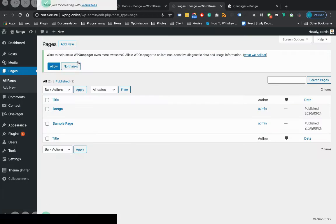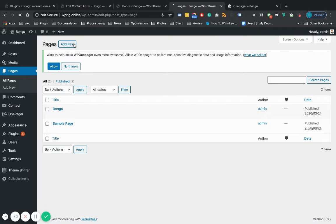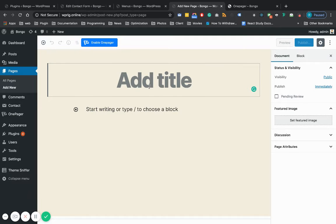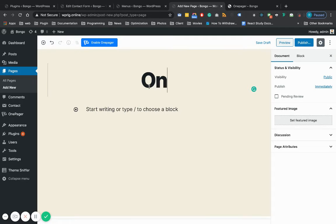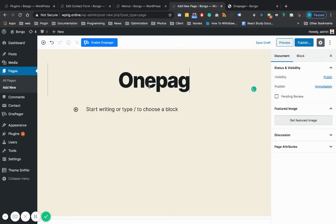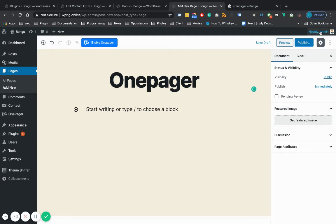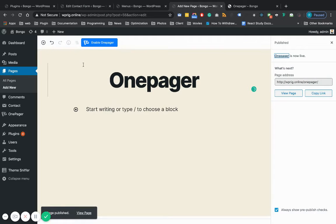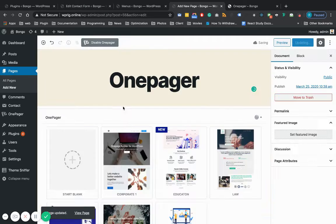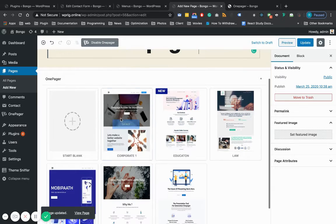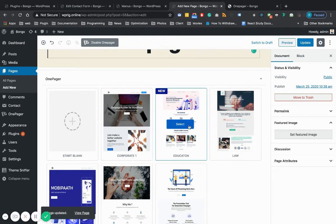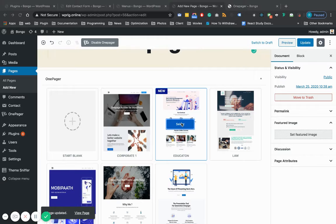Create a new page. I'll make the page title as One Pager. Then publish and then enable One Pager. You can import any of the templates. I'm just importing the Education template.